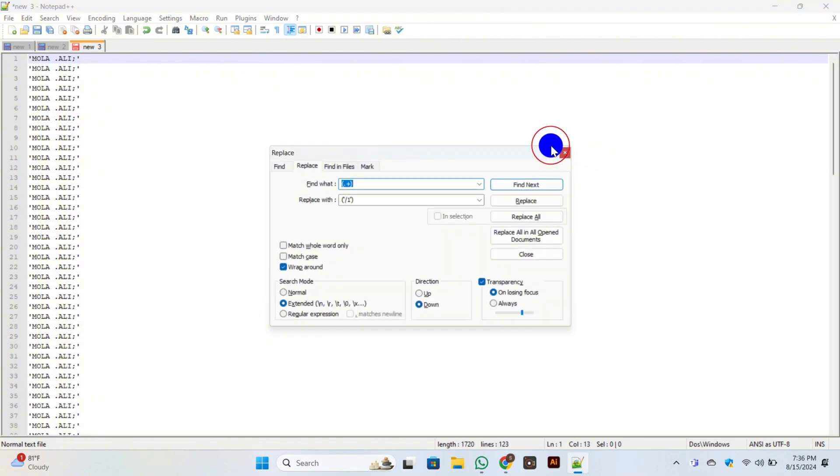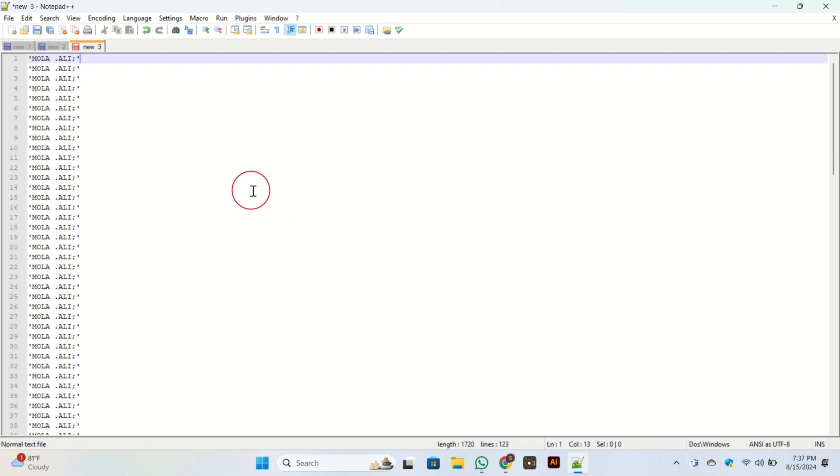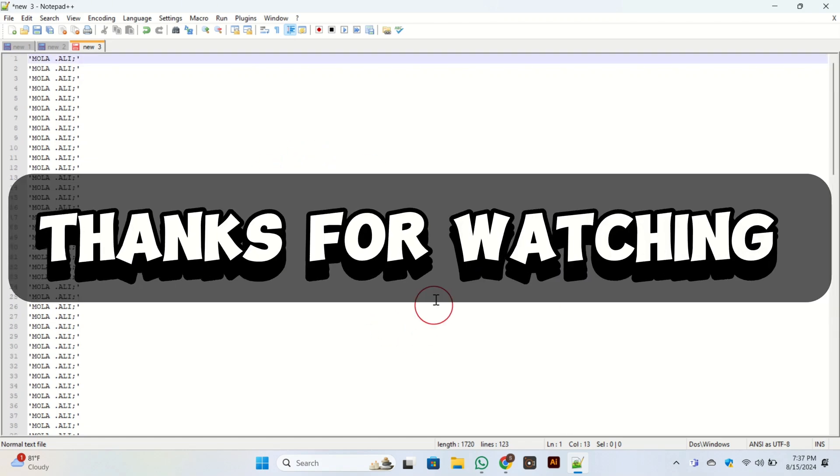Once you click on it, you can see that quotations for each line in Notepad are added. So this is the easiest and simplest way of adding quotations for each line in Notepad++. That's all for today's video, thank you so much for watching.